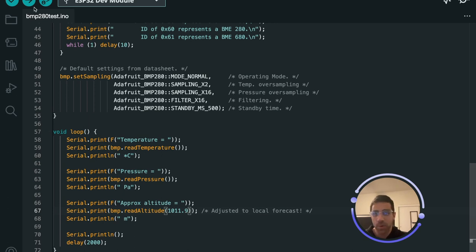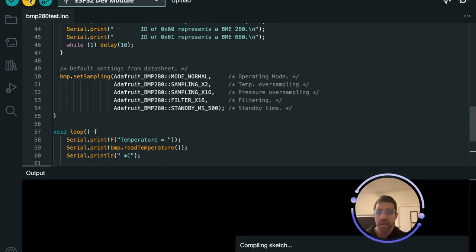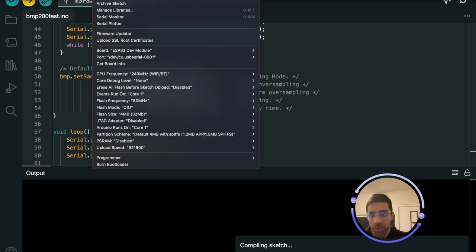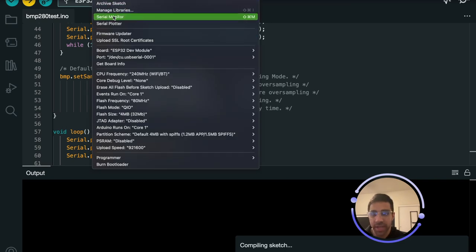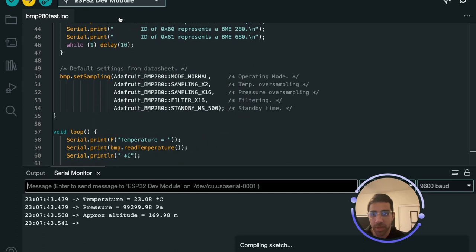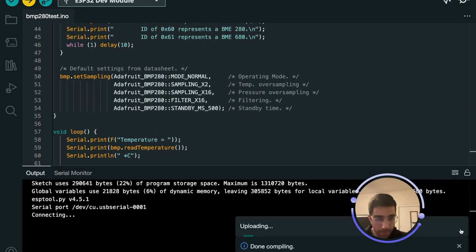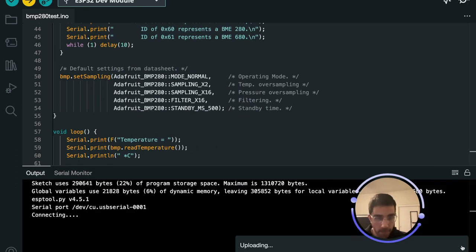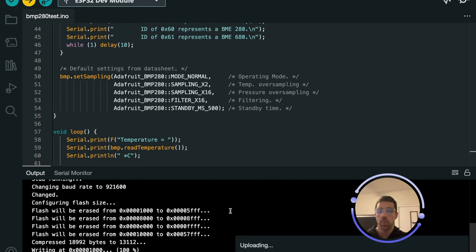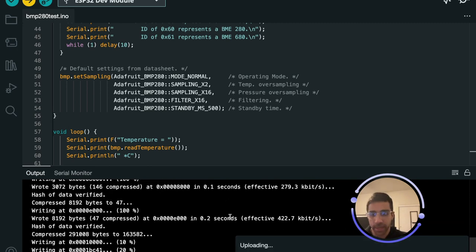So if we go ahead and run this and upload it, if we did everything correctly we should see it upload to the serial monitor and start getting readings there. So let's go to serial monitor and make sure it's on 9600. So give it a sec. We're almost to the end here.